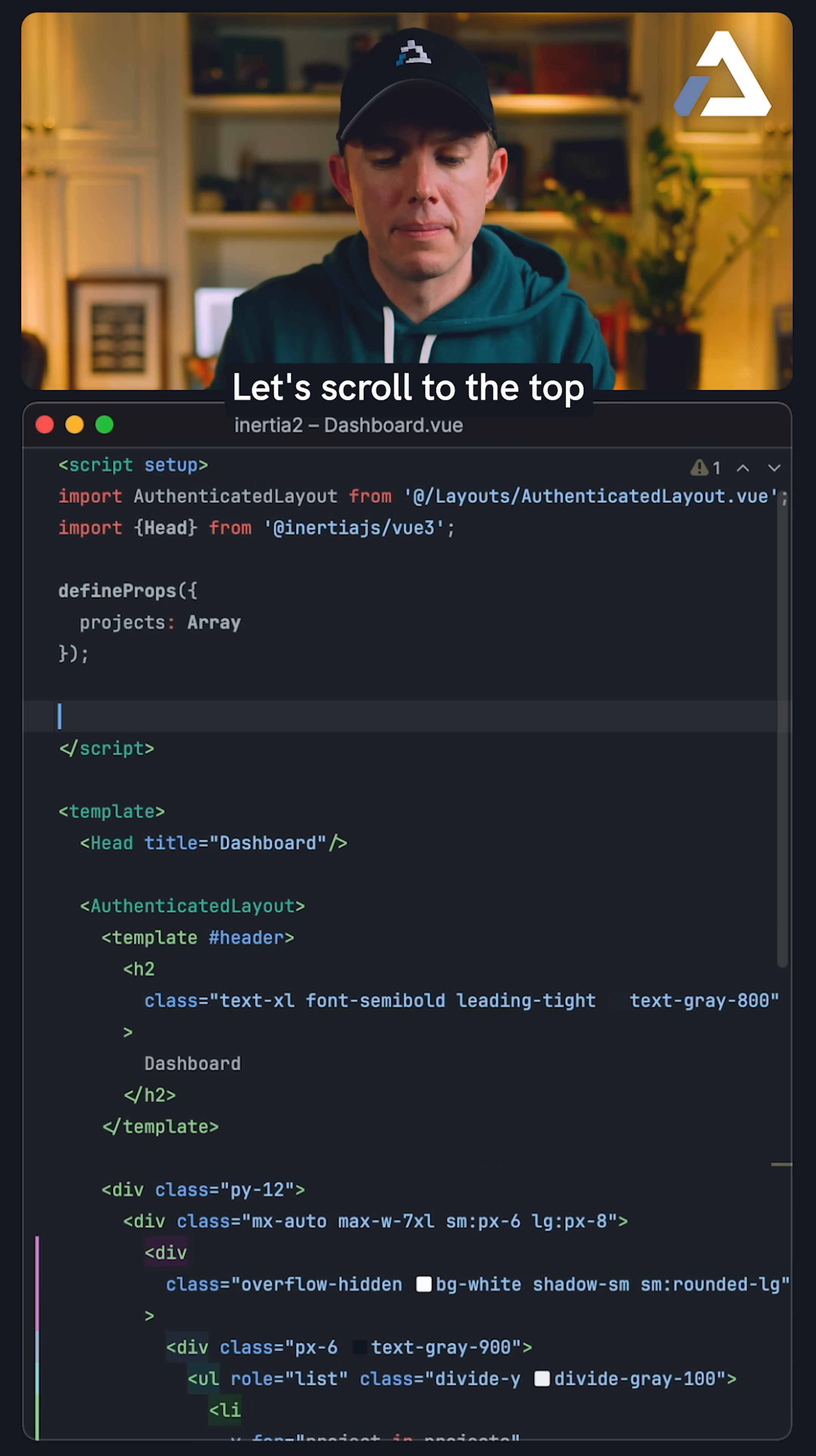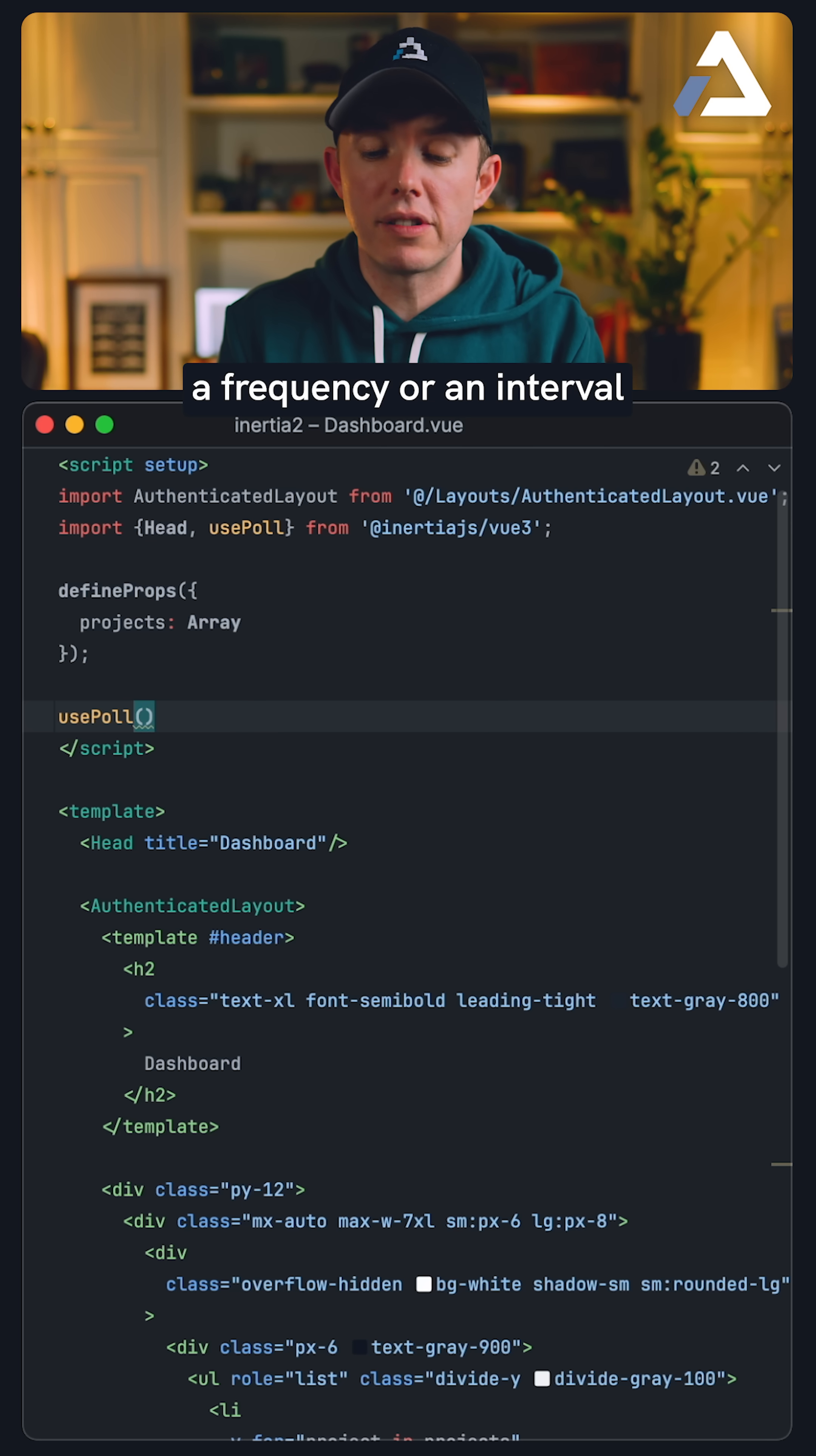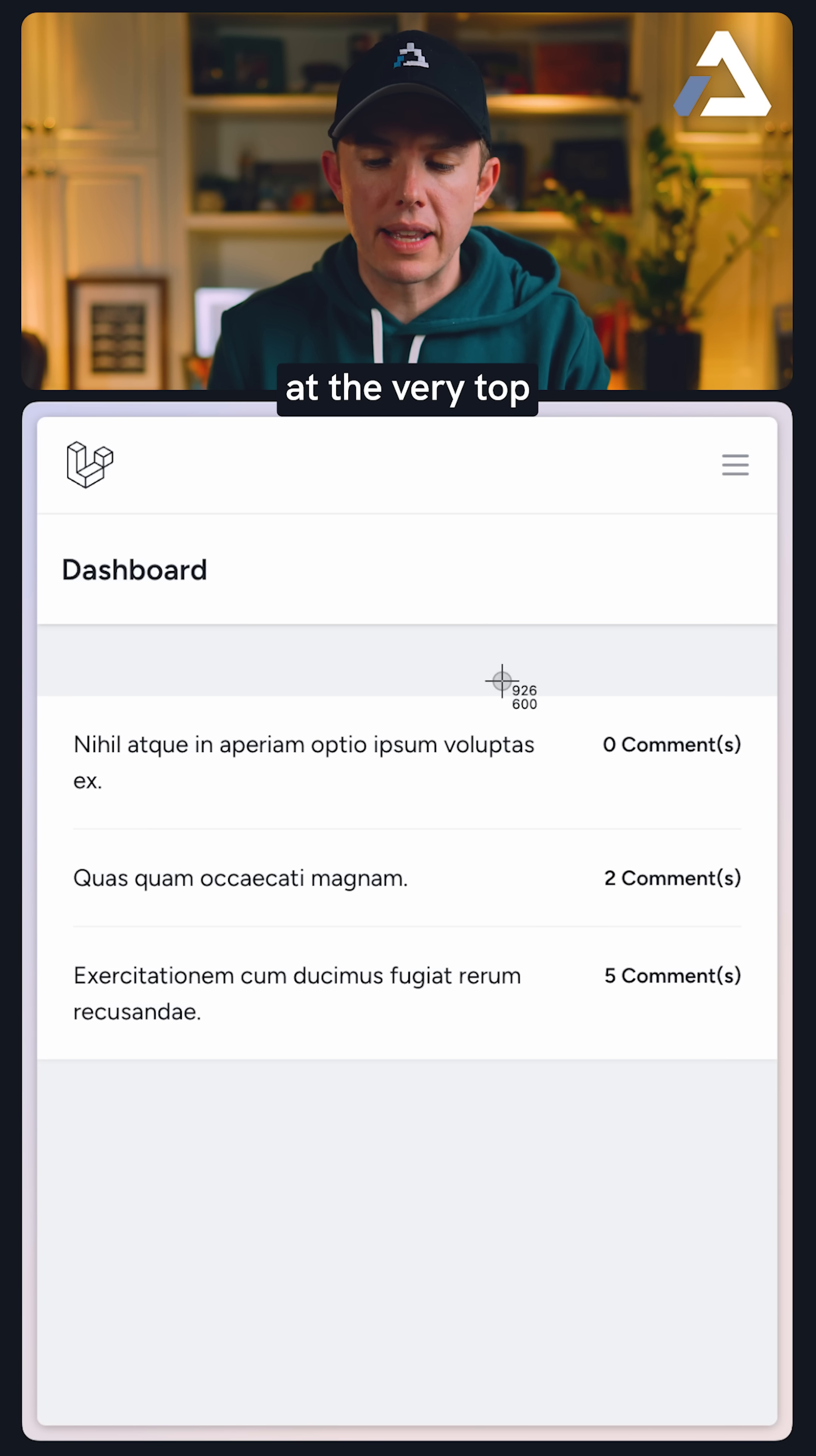Let's scroll to the top. We will use pull, and we can fetch that here, and let's provide a frequency or an interval. How about every two seconds, we will pull this specific page for the latest possible data? So now have a note.